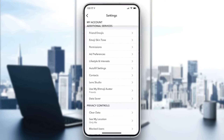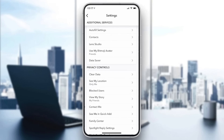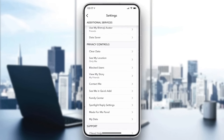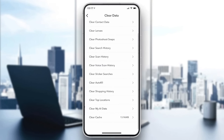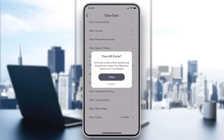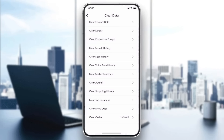Go to the Privacy Control section, then click on Clear Data. After that, scroll to the bottom and click on Clear Cache. By doing that, you will probably be able to solve this problem. Otherwise, you can try uninstalling and reinstalling your Snapchat application.